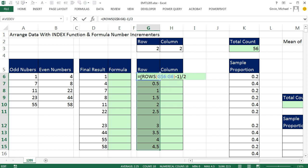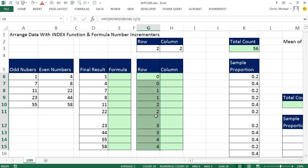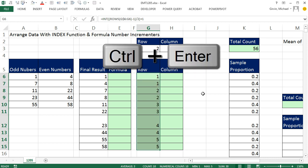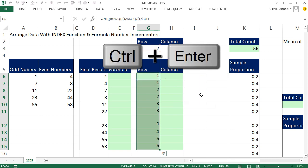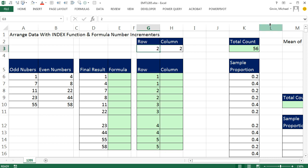Now I take the integer of this using INT. I wrap the expression in INT, close parentheses, and Control-Enter gives 0, 0, 1, 1, 2, 2. Then simply F2 and add 1 to get 1, 1, 2, 2. This is an incredibly useful and often-used incrementer. Notice we put the 2 hard-coded into the formula. If I grab that and press F4 to lock it, then any number I put in that cell instantly changes the pattern — 1s repeated three times, 2s repeated three times, or 4 repeats, just like that.